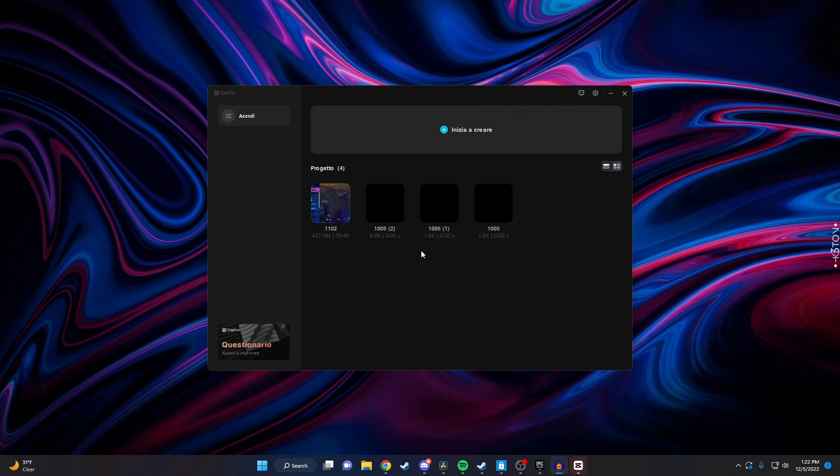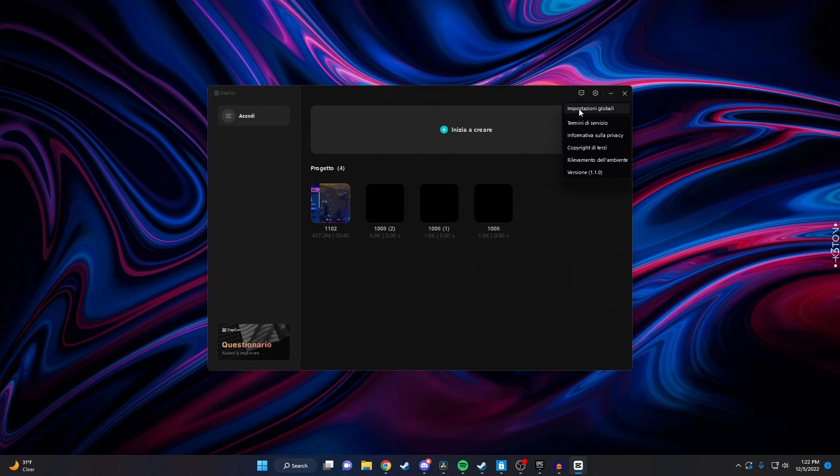Again, you'd click on the gear looking icon in the top corner, and then you want to click on this first setting here, the first thing that's listed.